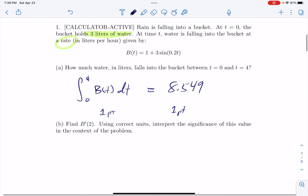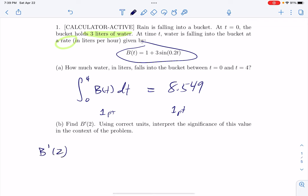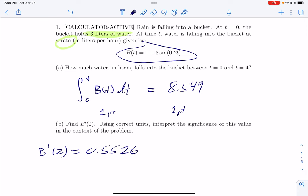For part b, find b prime of 2. If you taught this to your calculator you can do that pretty much directly. b prime of 2 from the calculator is 0.5526. You can round up or down in that case.